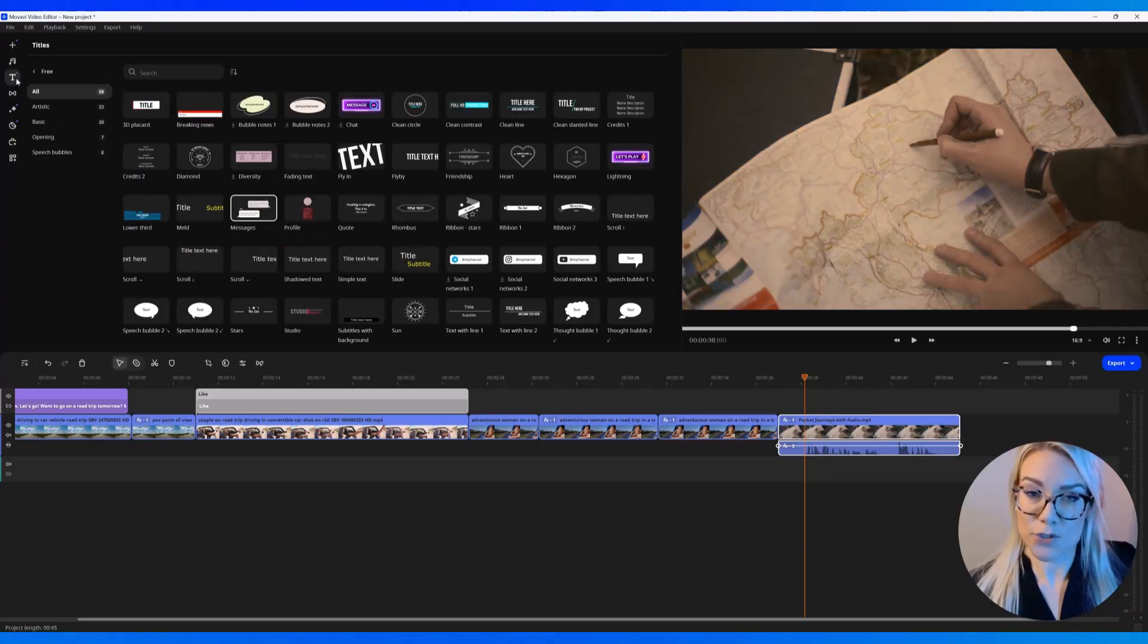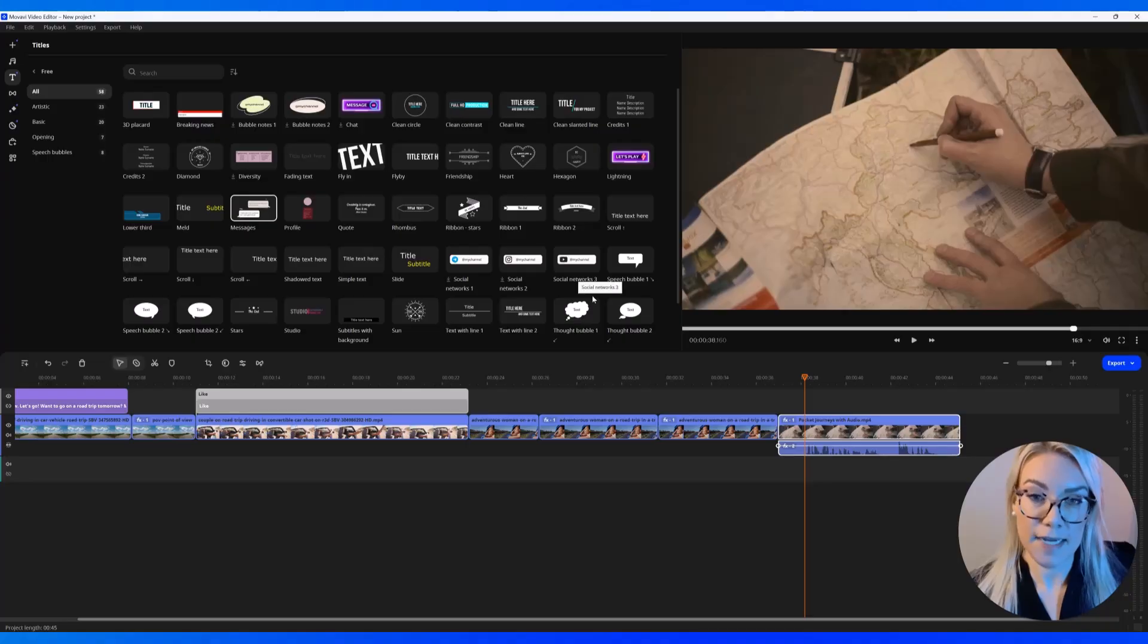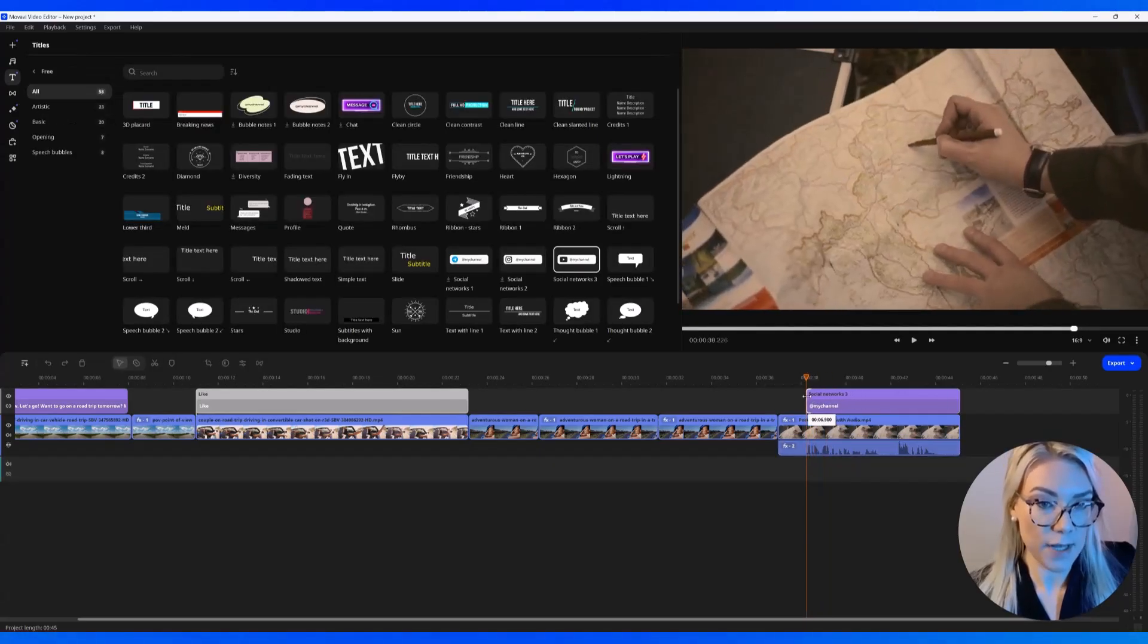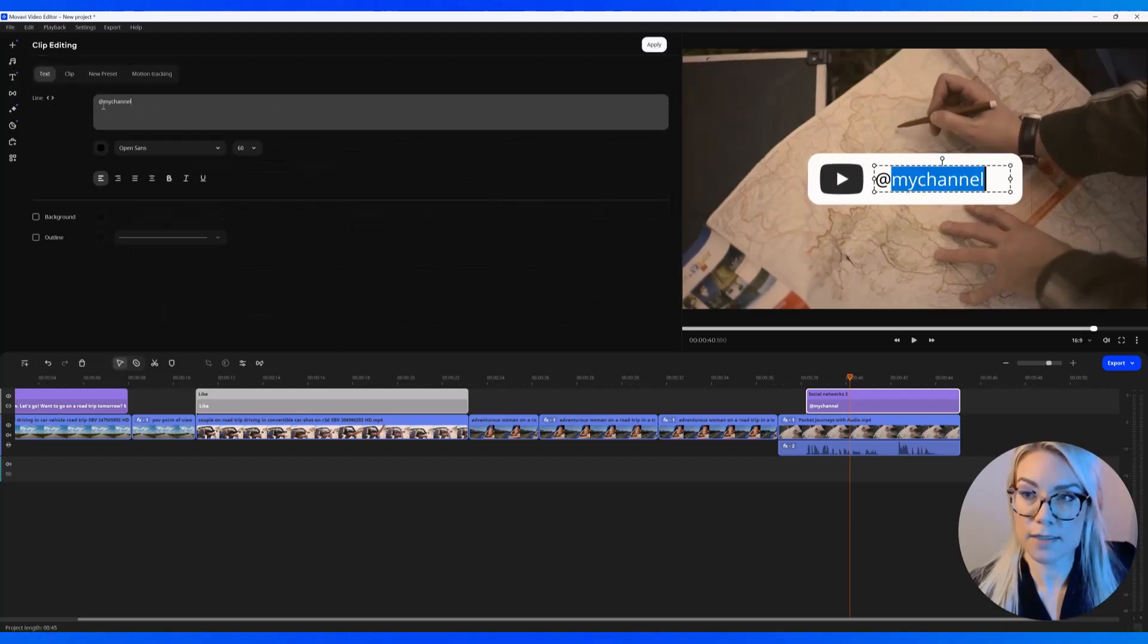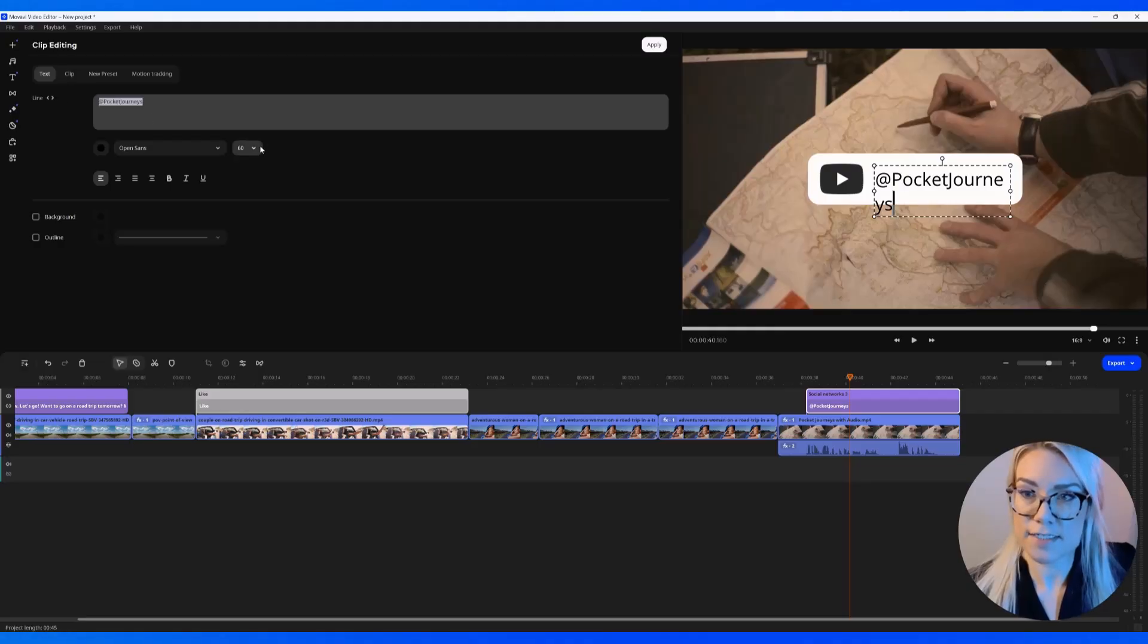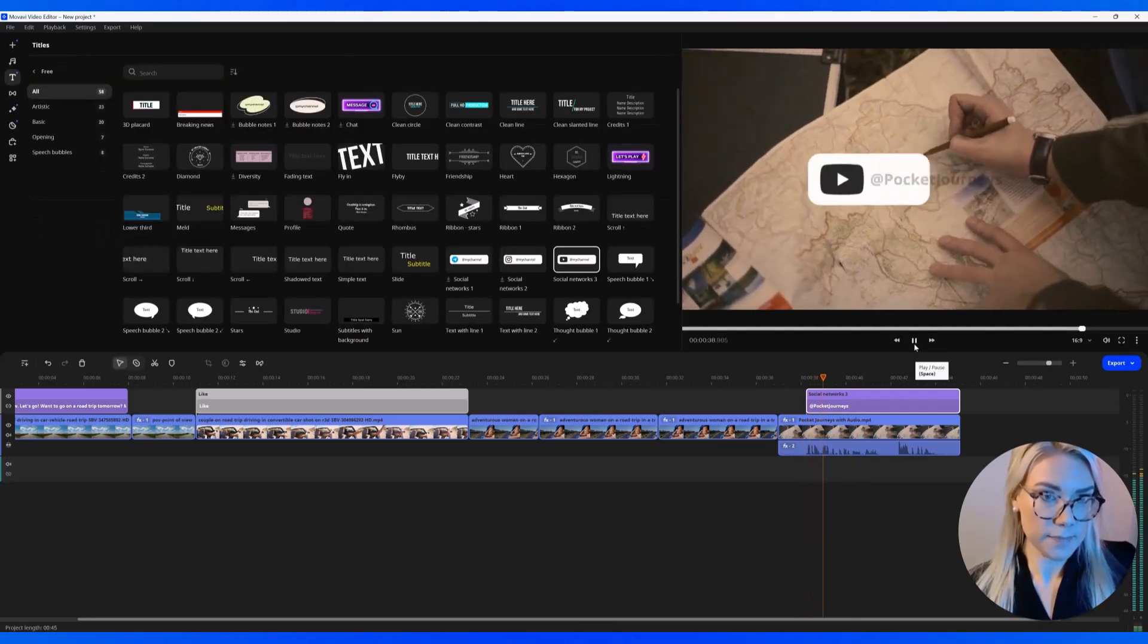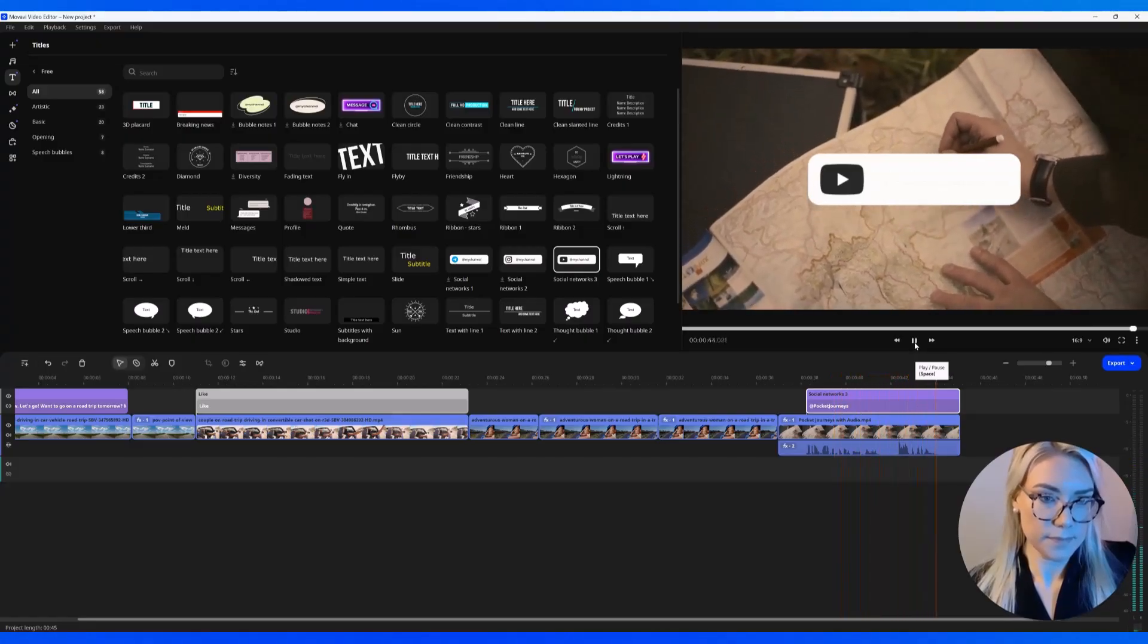So now let's go back to titles. And let's say at the end of my video, I want to encourage people to subscribe to my channel. There's this free title, which is this little Social Networks 3. I'm going to click and add that. You can adjust the length as well. And I'm just going to double click to change the text. You can do that over here as well. And put your handle. So let's say this is a travel blog called Pocket Journeys. You can adjust the size as well of the text. And click and drag over here to adjust the positioning as well.